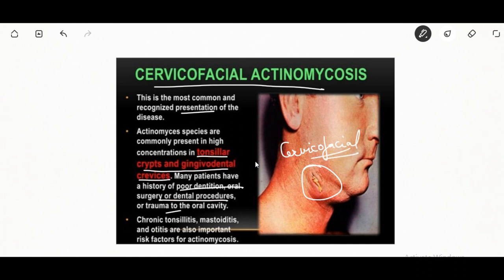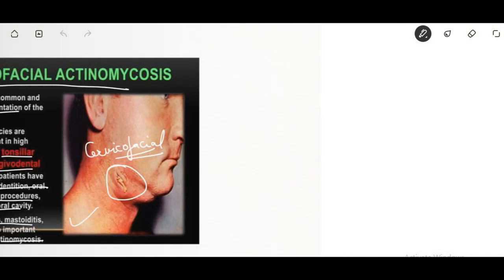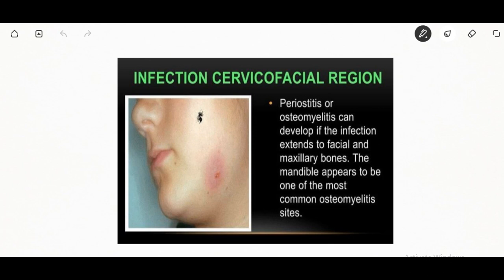The most common type of actinomycosis is cervicofacial actinomycosis. These species may be seen in the tonsillar crypts and gingivodental crevices. The patient will show a history of poor dentition with oral surgery, dental procedure, or trauma to the oral cavity.